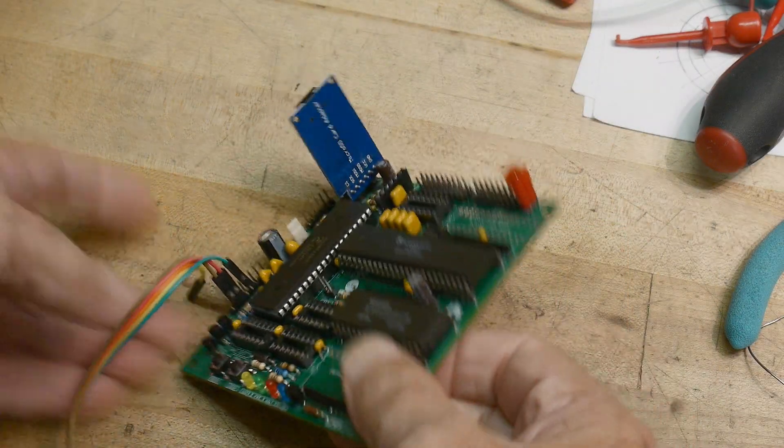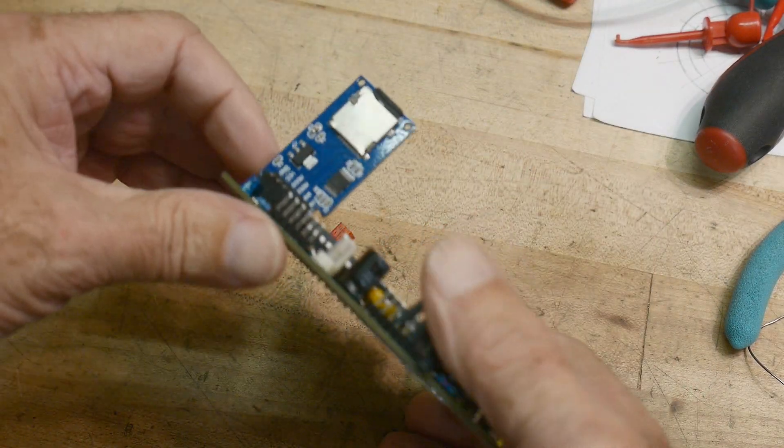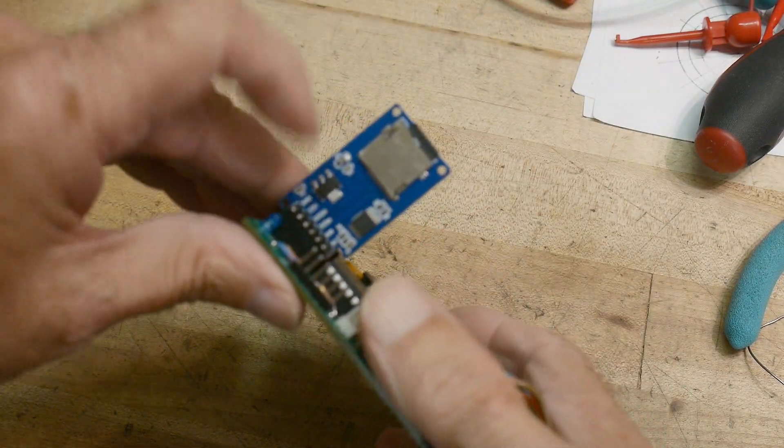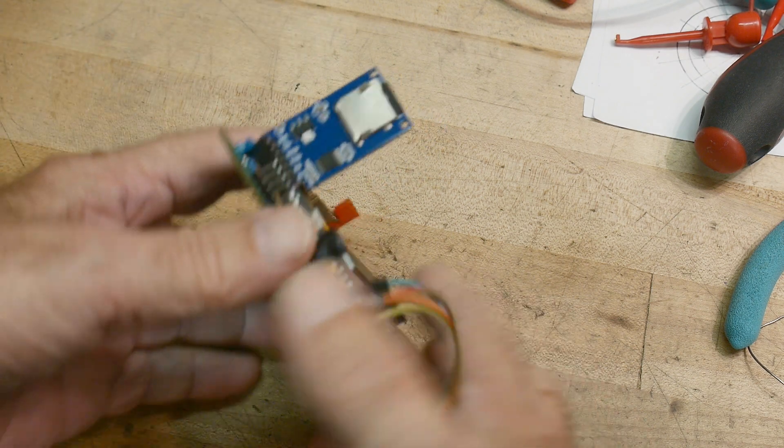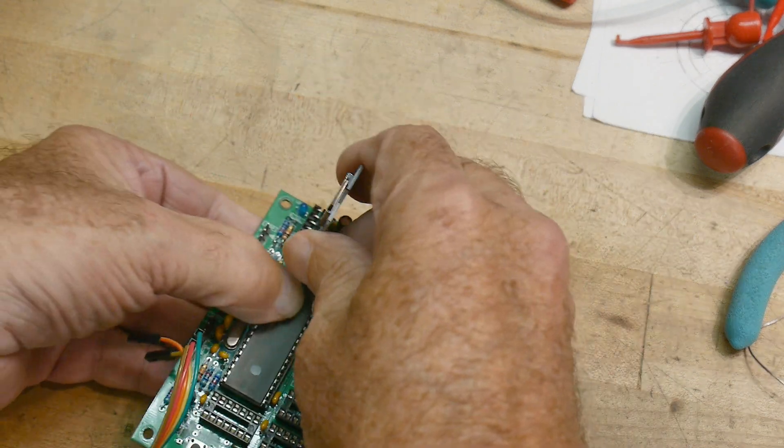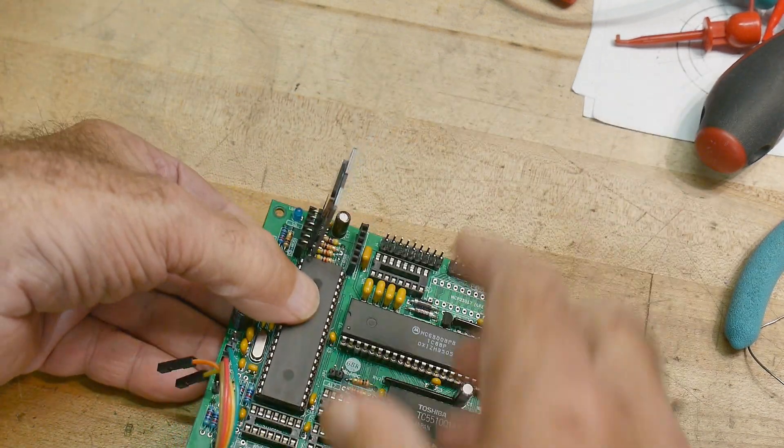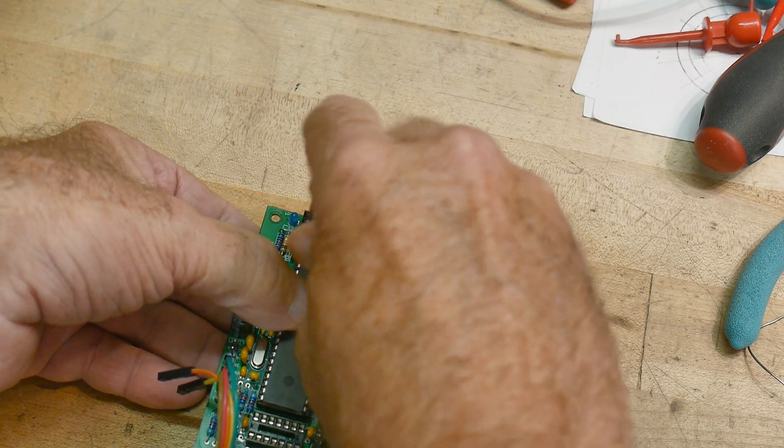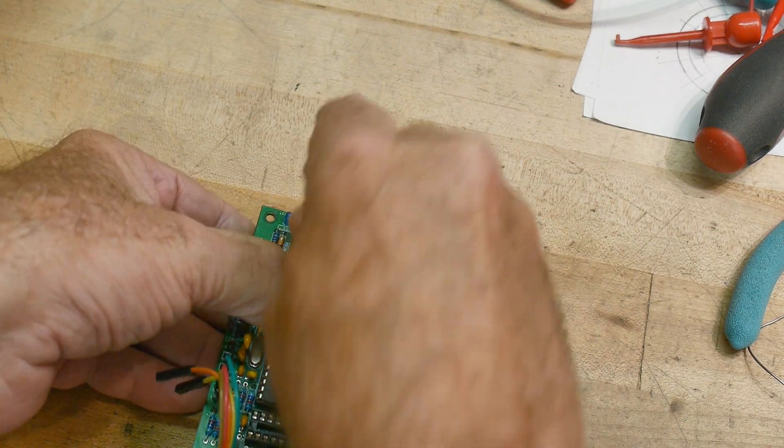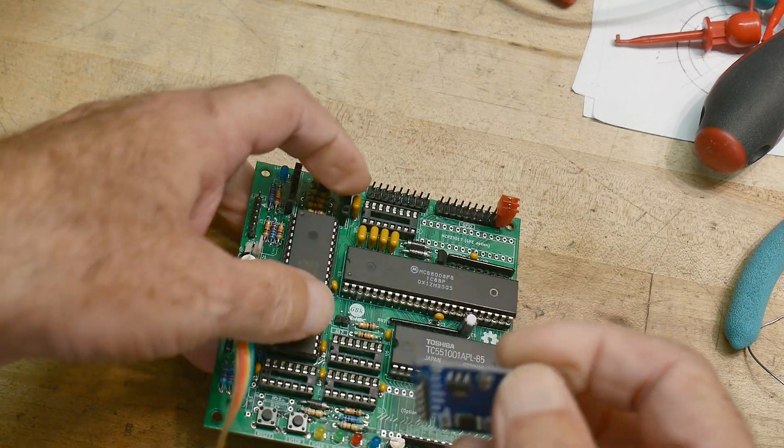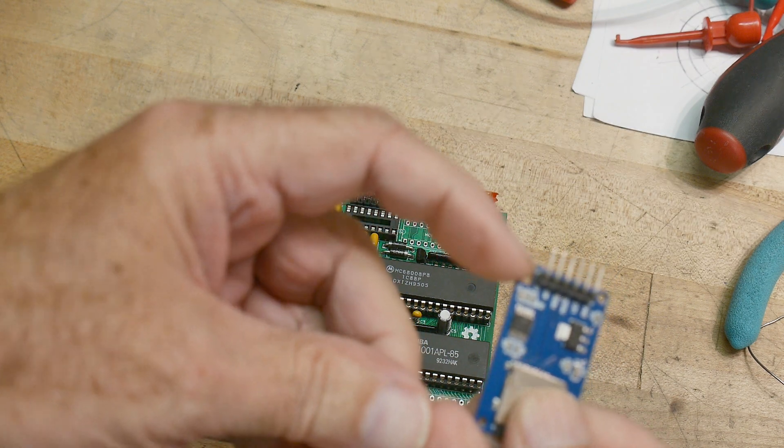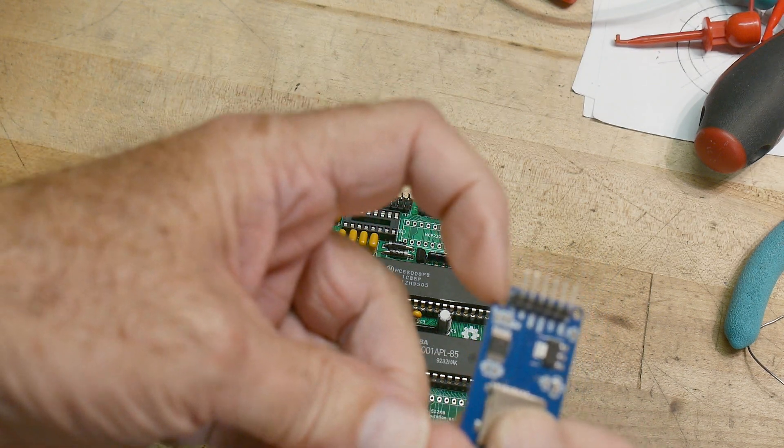Alright, so I did buy an SD card here and it just plugs into the board, but it won't plug in because it smashes into this big chip here. So you actually have to cut a little notch in the board.